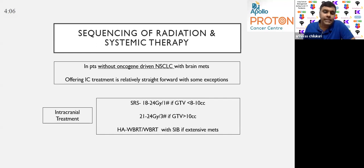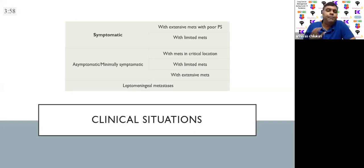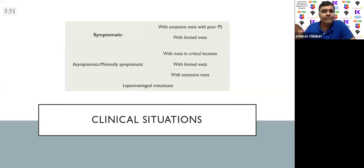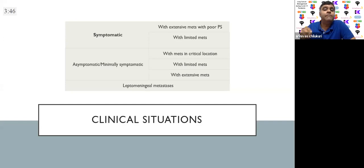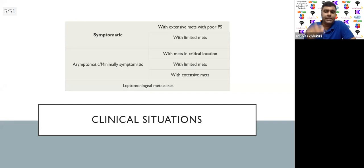I'll divide clinical situations to simplify matters. First: symptomatic patients with extensive mets and poor performance score. Second: limited metastasis — asymptomatic or minimally symptomatic — possibly in critical location. Third: limited metastasis in non-critical location. Fourth: extensive miliary-type mets but relatively asymptomatic. Fifth: patients with leptomeningeal spread. I will explain the best approach for each of these clinical situations.